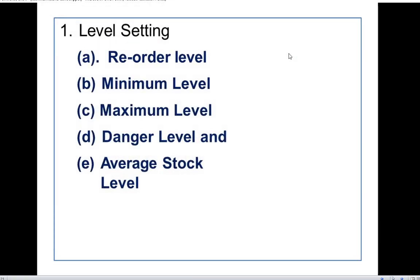The first technique is level setting, also known as stock levels. The main purpose of material control is to maintain adequate stock of each item of material in order to ensure availability of material for uninterrupted flow of production.